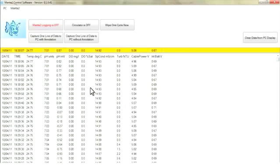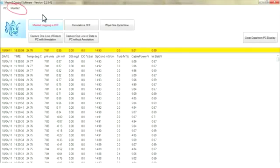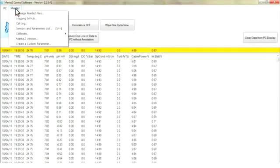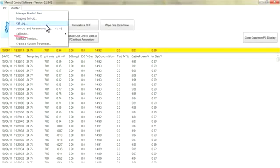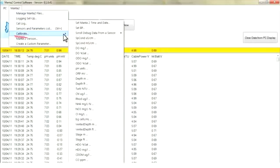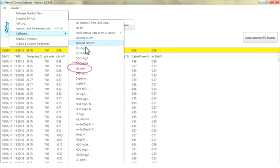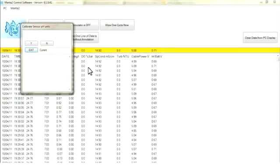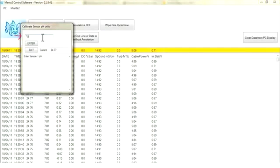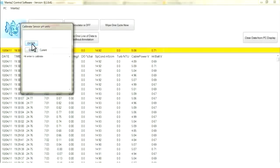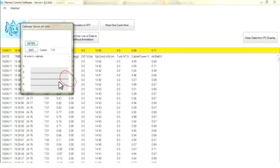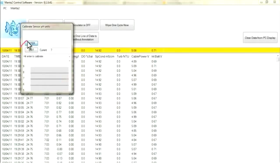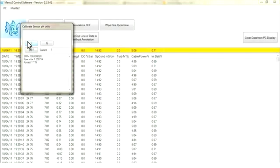Cover up the sensors. Hit Manta 2. Calibrate. pH units. It says enter sample 1. That's what we have in here. 7.00. Enter. Comes up with a graph. Wait till that stabilizes. It's stable. I hit enter. Accept. Yes.